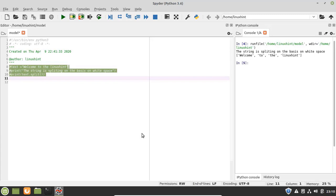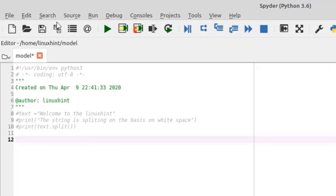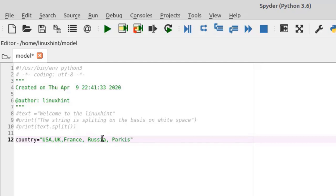We can also use any character or string as a separator in the split method. The second example is splitting a string based on a comma. I'll create a variable called 'country' with values of different countries, where each country name is separated by a comma: USA, UK, France, Russia, Pakistan, and India.